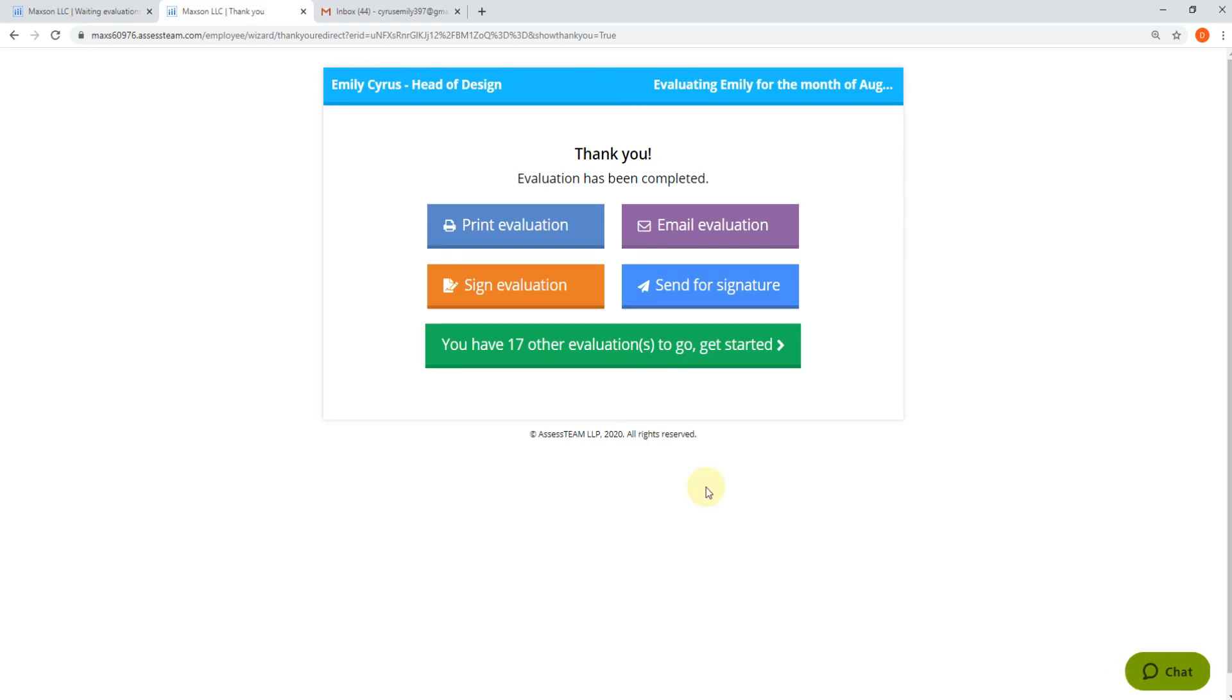Please visit www.AssessTeam.com for more information.